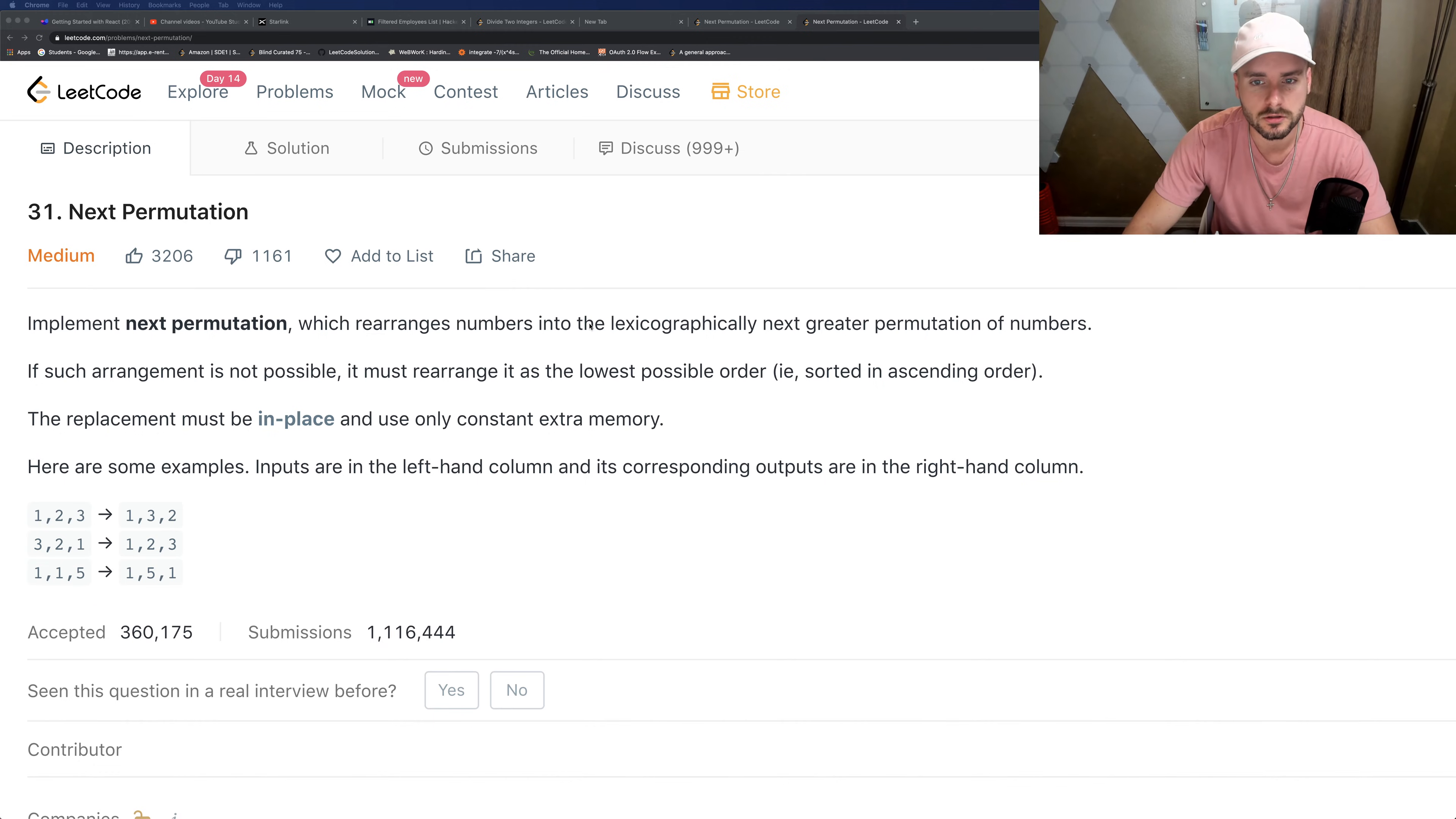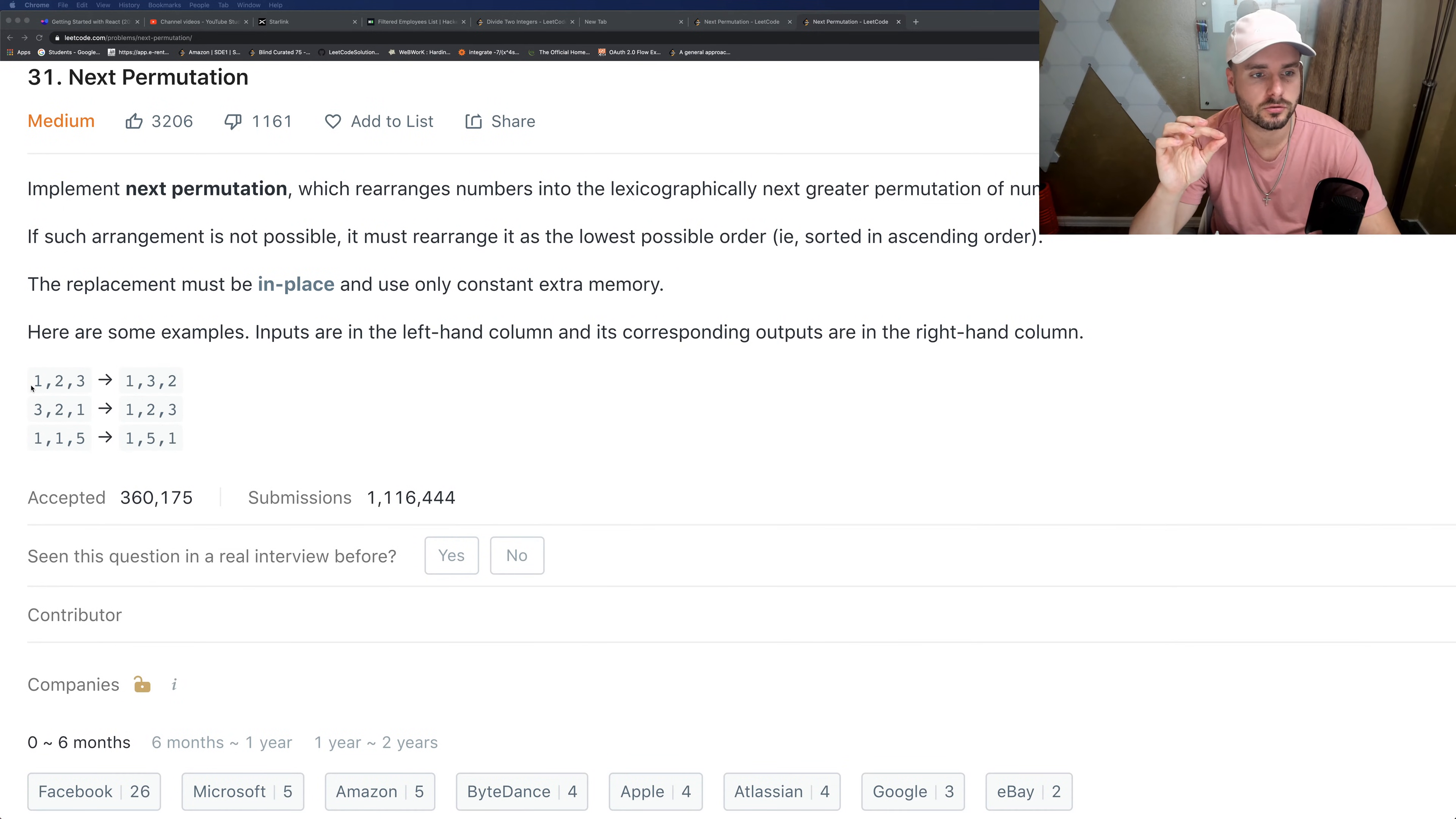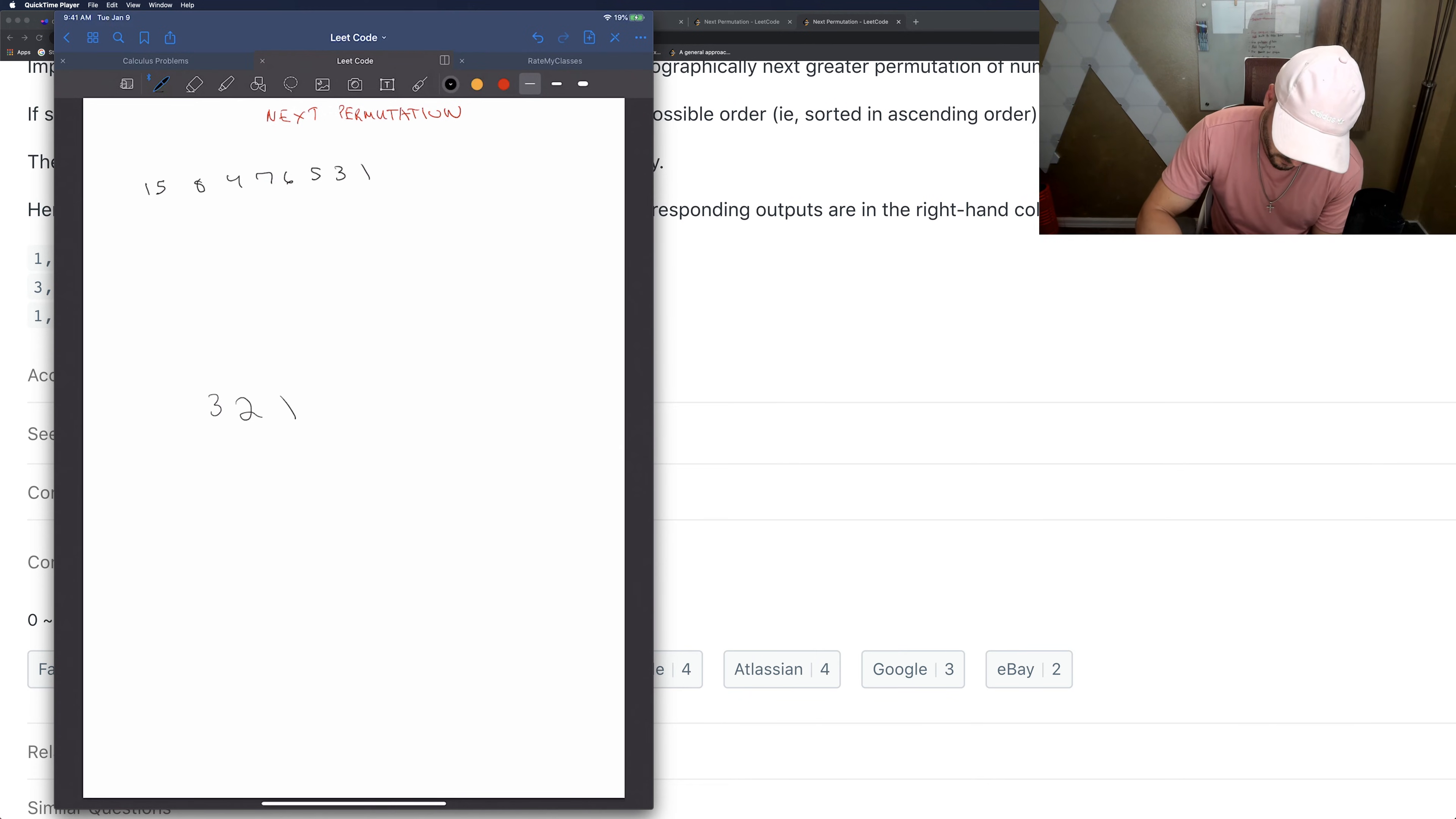the lexicographically next greater permutation of numbers. If the arrangement is not possible, rearrange it as the lowest possible order in ascending order. The replacement must be in place, so basically they don't want us to make a copy. They want us to return the same array that's already given. So they want us to make it one step closer to descending order. As you can see here, it's just one step closer. They don't want it fully, just one step at a time. And if it's already fully descending, they want it in ascending order.